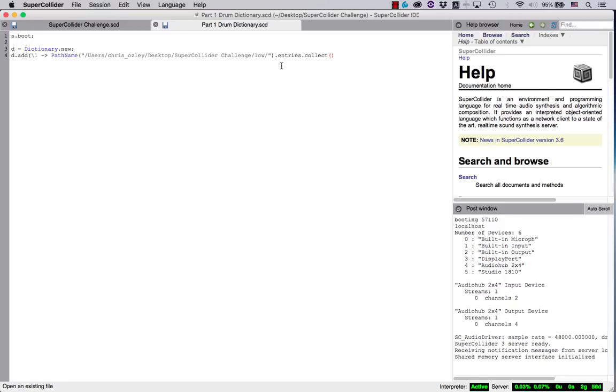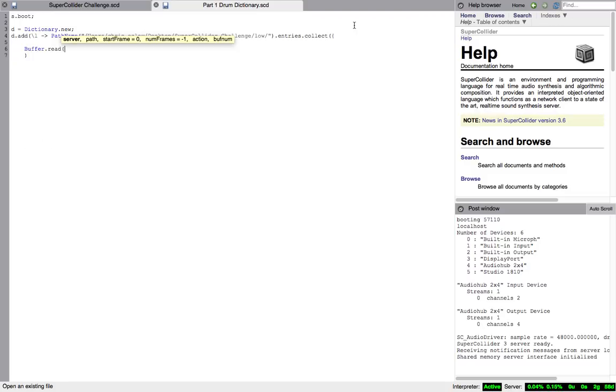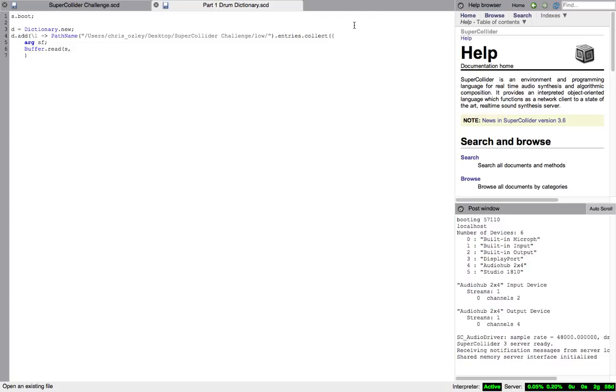Finally, we'll use the collect method which is used to create an array of those files. Within the collect method is where we will ultimately load the sounds into a buffer so that they can be read from memory. For this, we create a function using buffer.read, which requires an argument for the server. We'll simply use s, which is the global variable assigned to the server as you know. Buffer.read also needs the path of the sound file. Here we'll provide an argument sf and add the method fullPath to pass the full path name to buffer.read. Finally, close the function with a curly brace. Note, each of the semicolons required at the end of the lines. If you're missing these, SuperCollider will return an error.